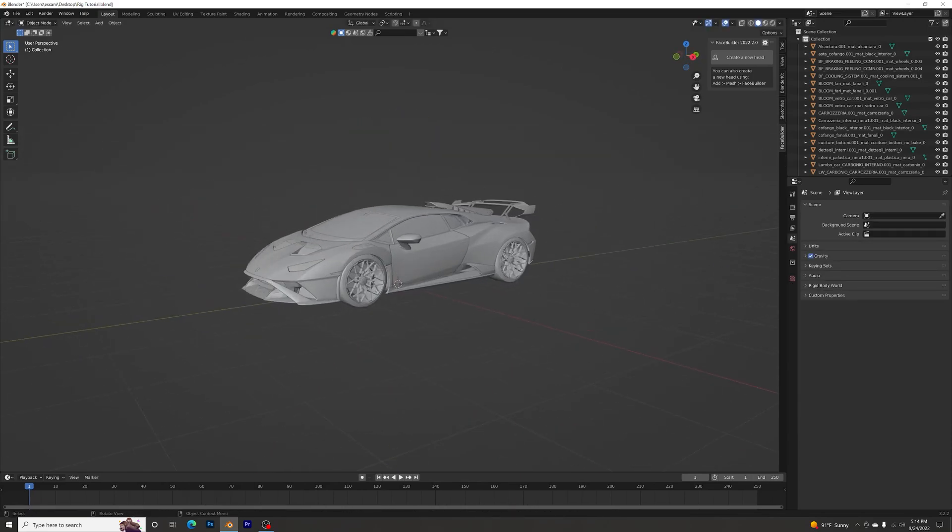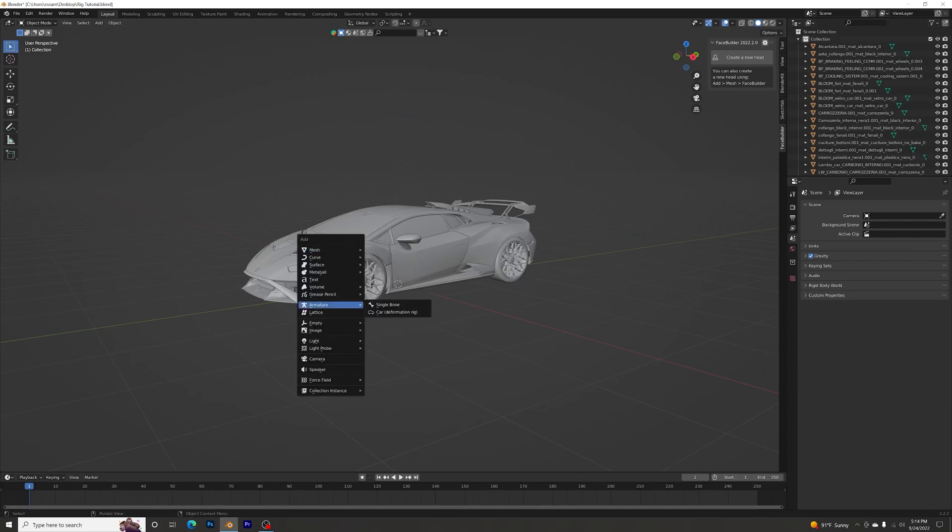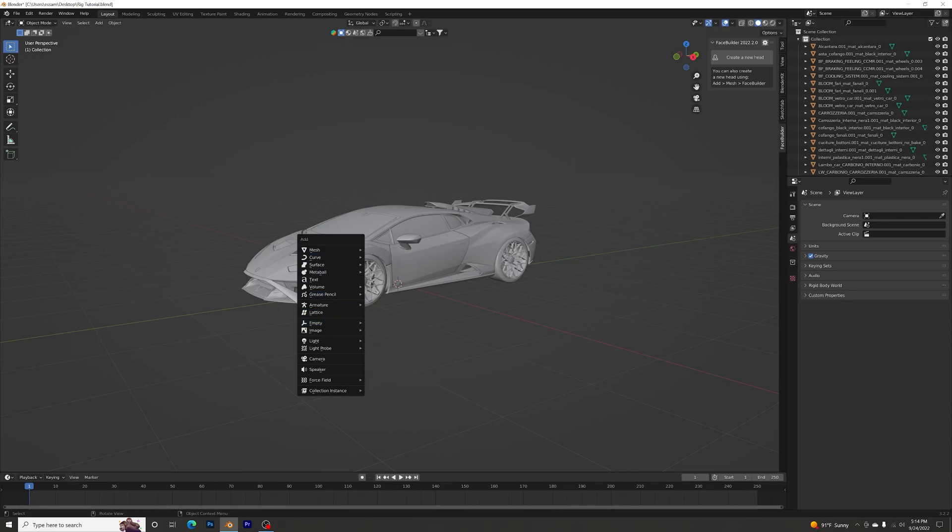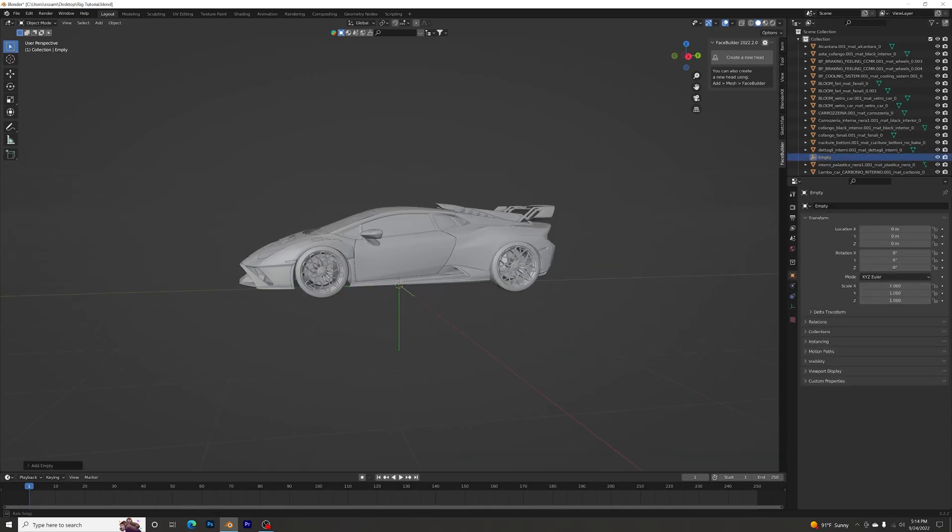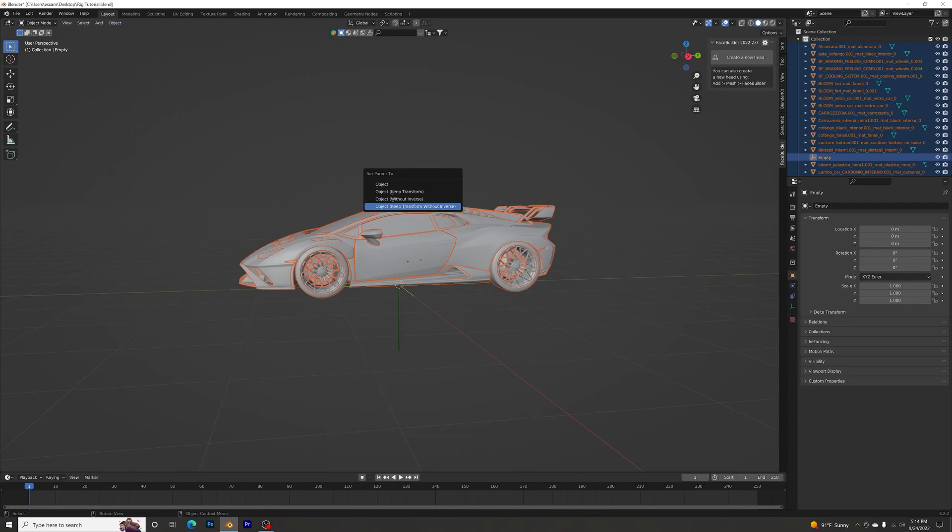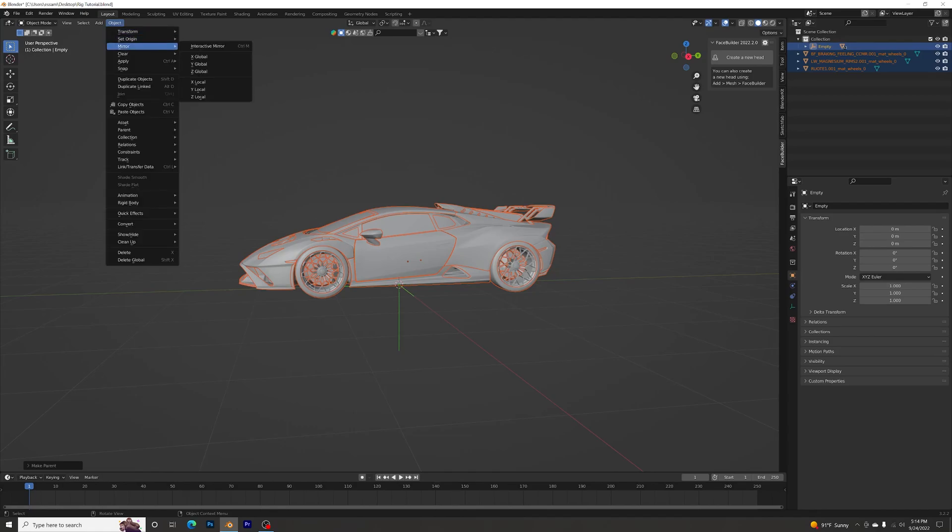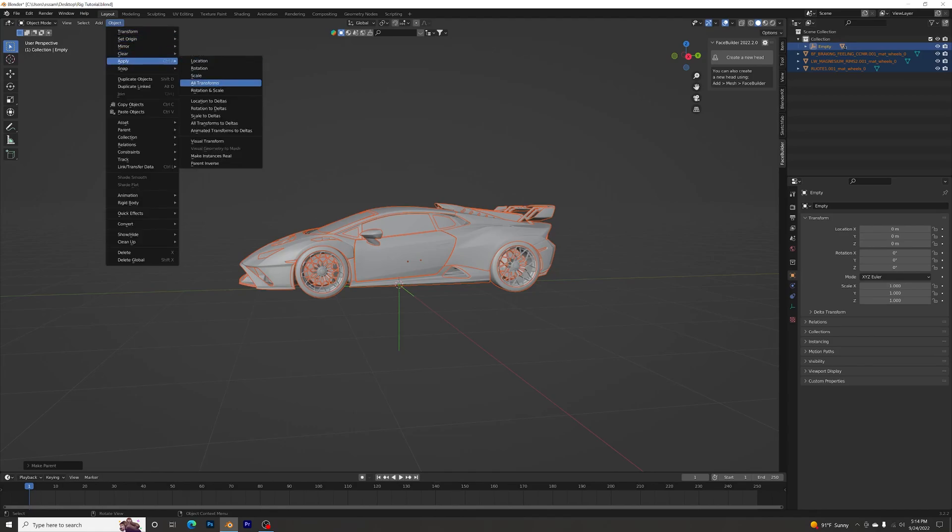Let's add an empty, plain axis. Select all, Control+P, Object, Keep Transform. Now click on the object, Apply, and Apply All Transforms. I have the car pointing at the plane.